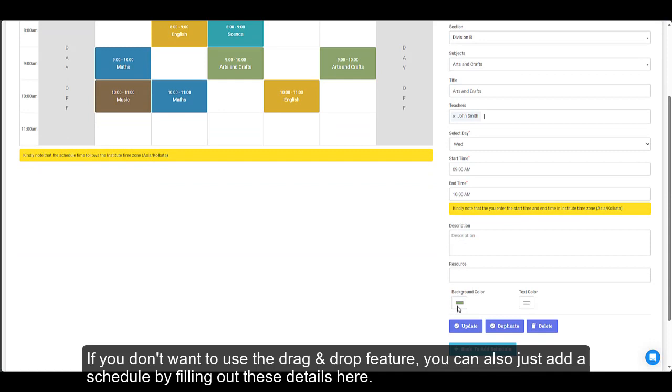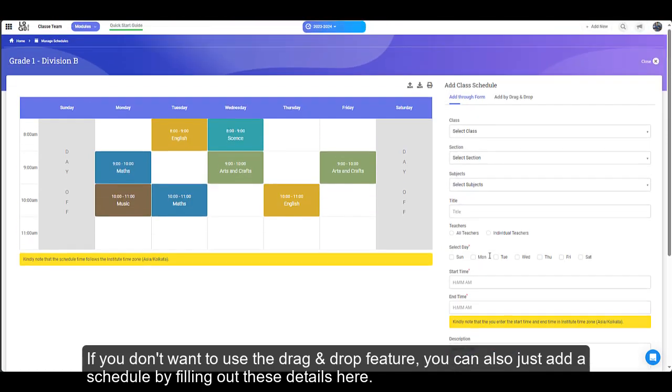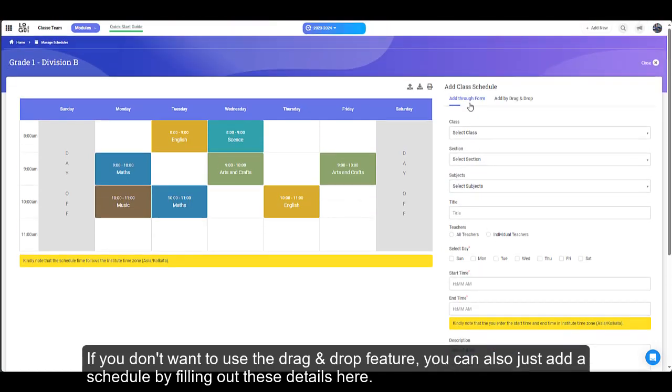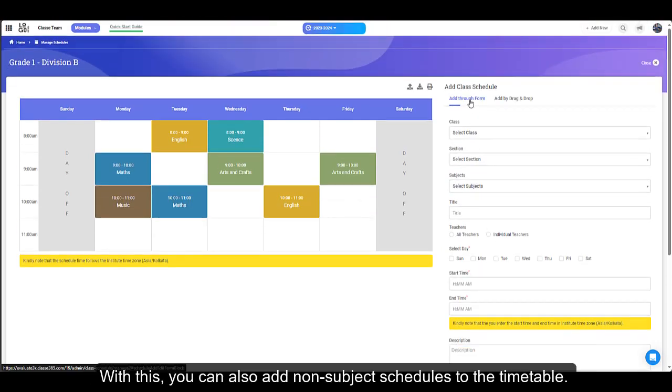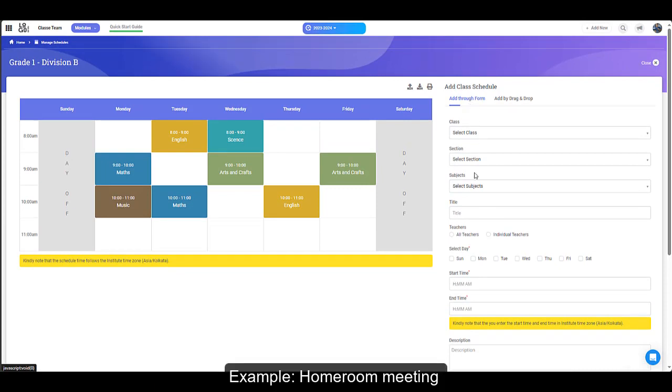If you don't want to use the drag and drop feature, you can also just add a schedule by filling out these details here. With this, you can also add non-subject schedules to the timetable. Example, homeroom meeting.